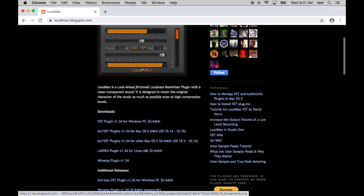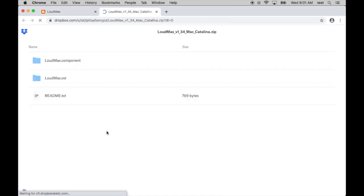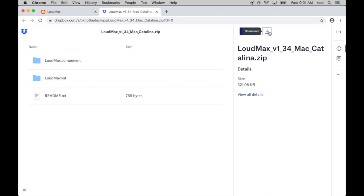What you're going to do is go down to the links below. Because you're taking a Twisted Wave for Audiobooks course, I assume you're on a Macintosh. So we are going to download the AU and VST plugin here. I'm going to click on this link. And I will go to the download button at the top of the page. Direct download.